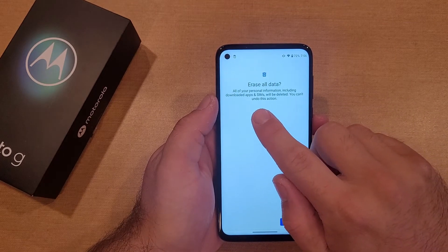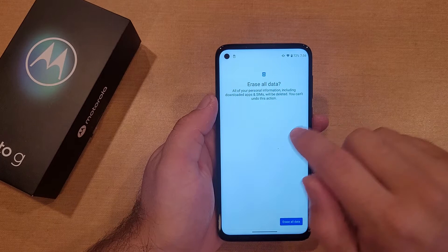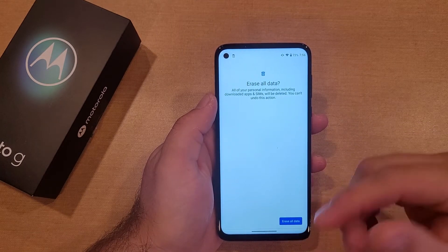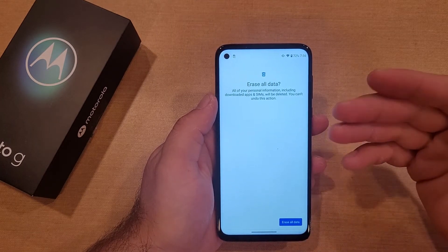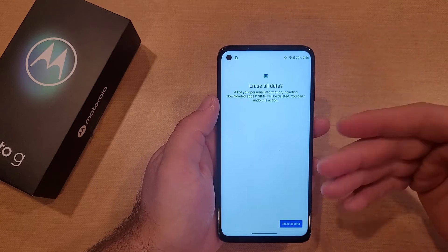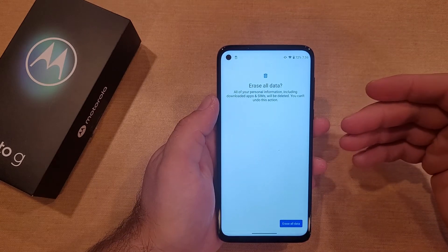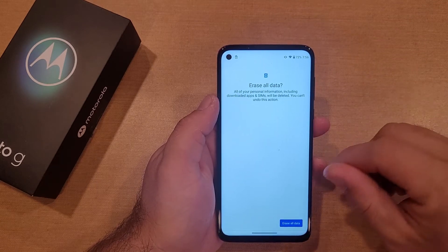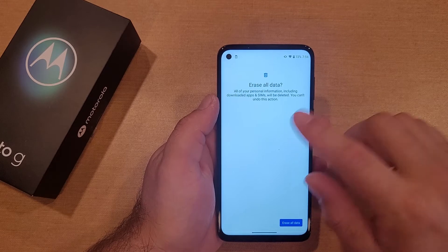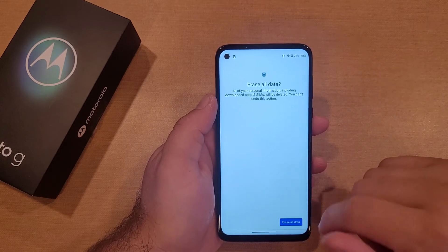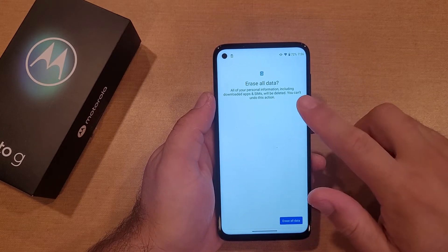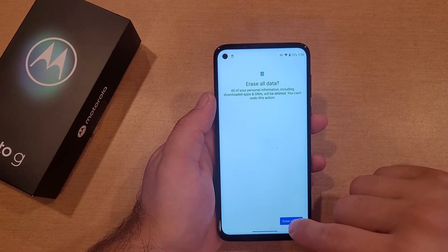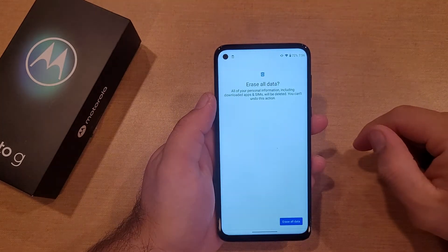So by the SIMs, it does not terminate your service agreement with a cell provider. That card will still be active — you will still be able to take it, put it into another device, and use it. This will not delete your service, so just keep that in mind. It's just asking to delete everything off the device, so I'll go ahead and hit Erase All Data.